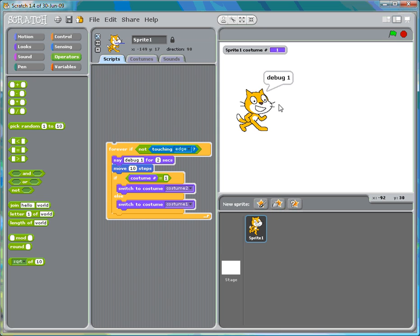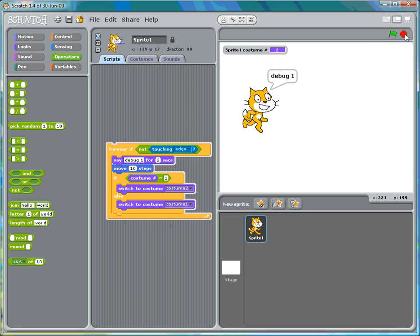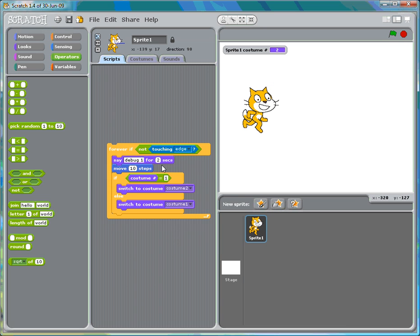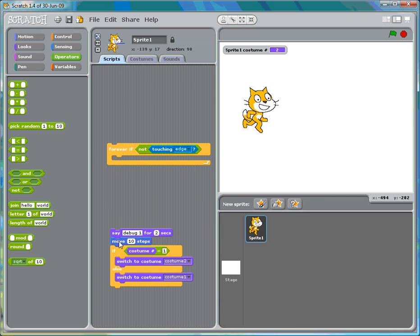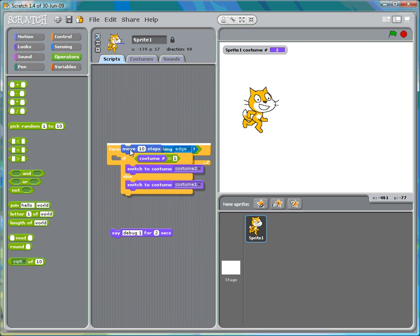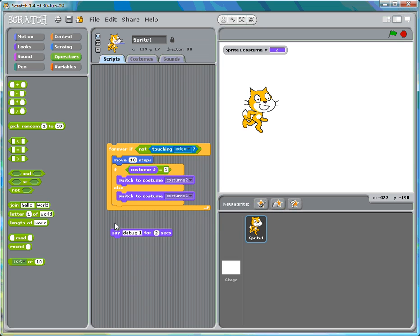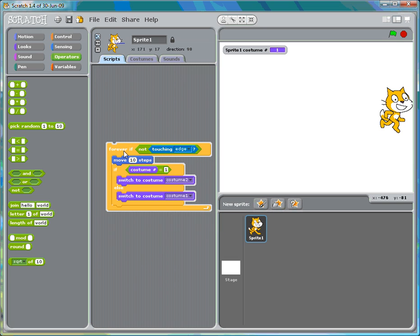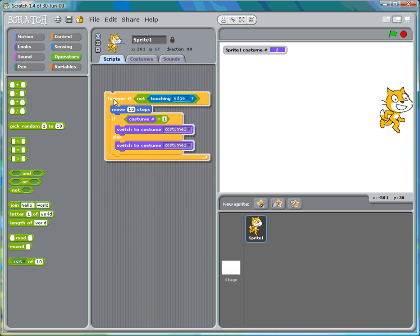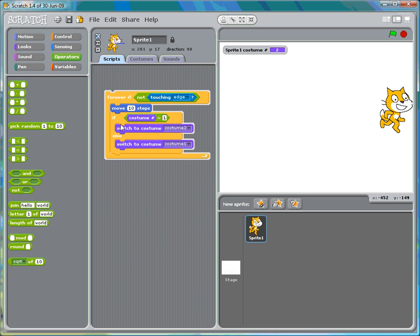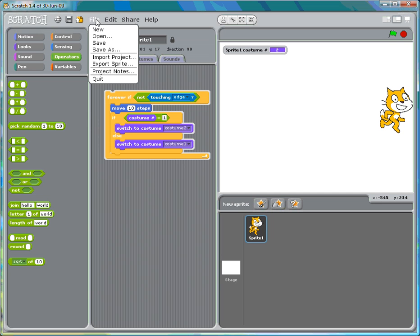We'll stop everything. Take off the debug 1. Delete that. And there it goes. And it stopped. And that's how you do your first Scratch project. I hope that helps and I hope you understand it. Please ask questions in the forum or when we meet online. Thank you.